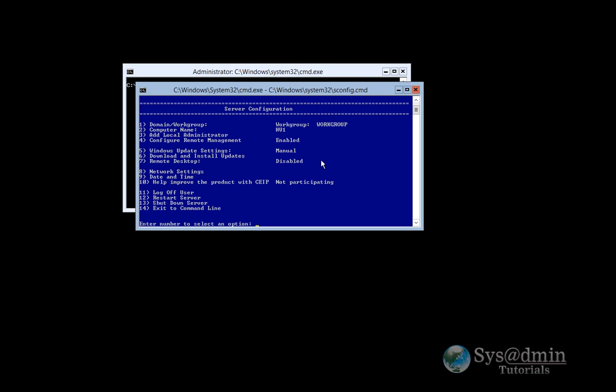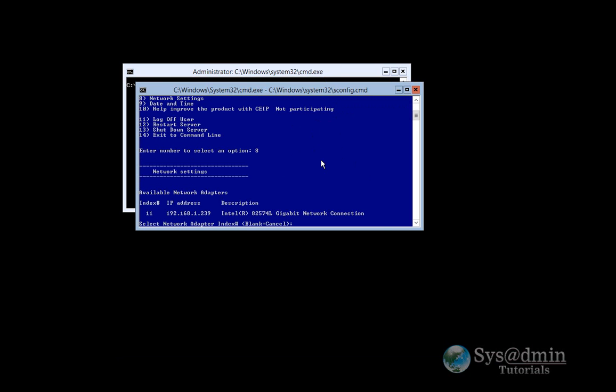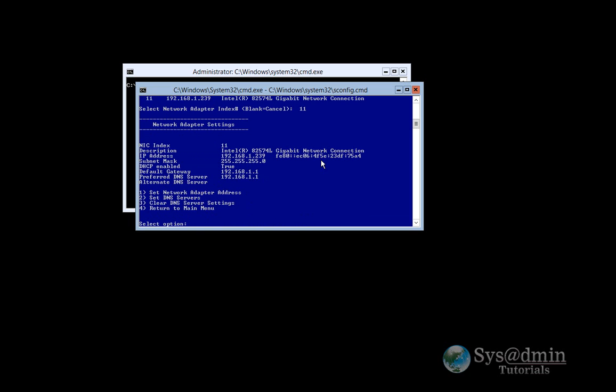So now I'd like to set up my network settings, my IP addressing. I'll press option 8. I will select the adapter 11. We will set the network adapter address.